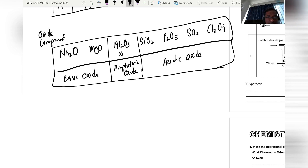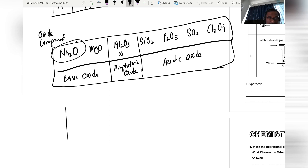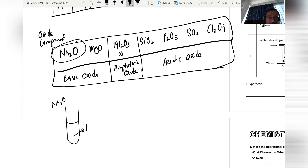Sodium oxide is soluble in water. When sodium oxide dissolves in water, it forms an alkaline solution, which is sodium hydroxide (NaOH).